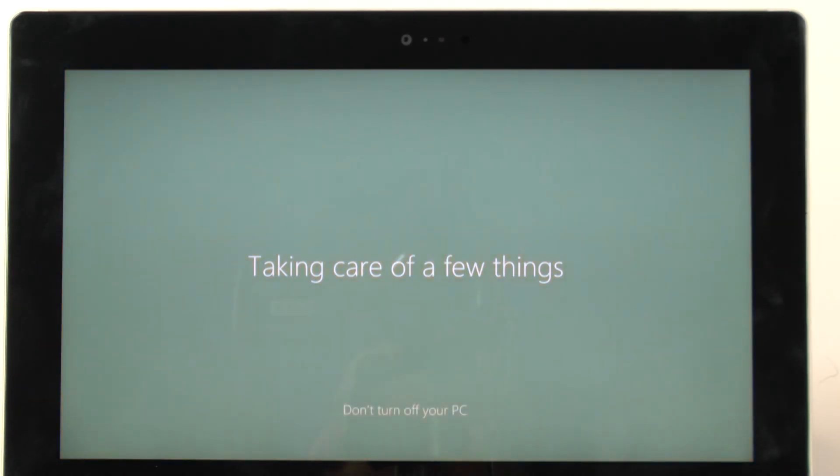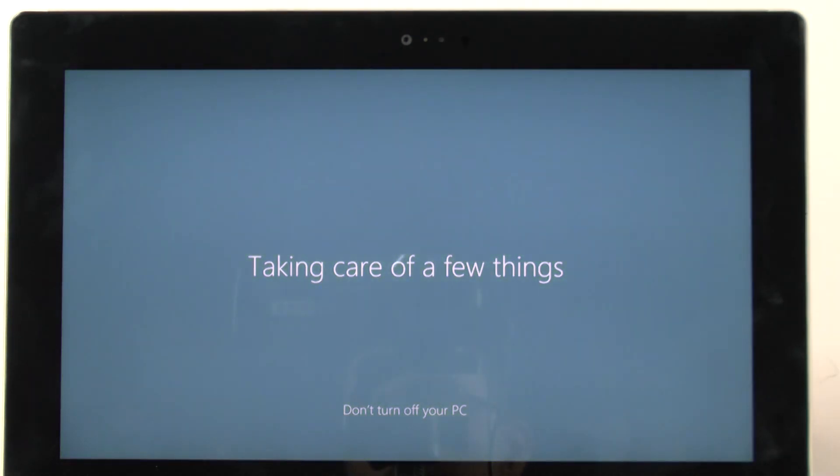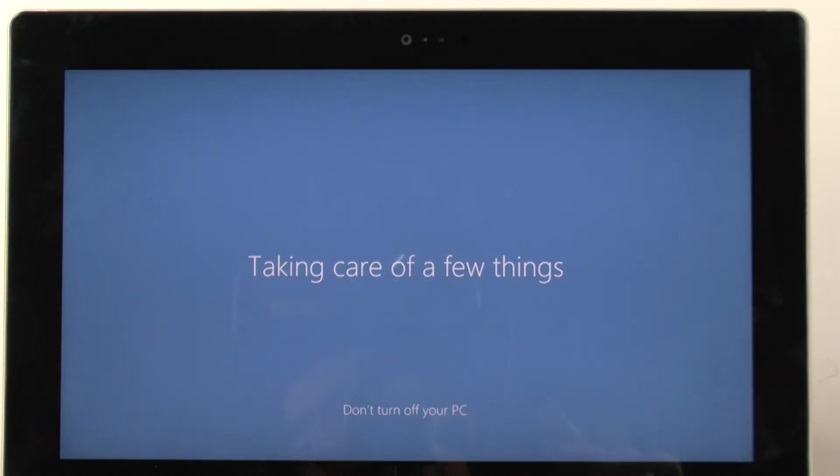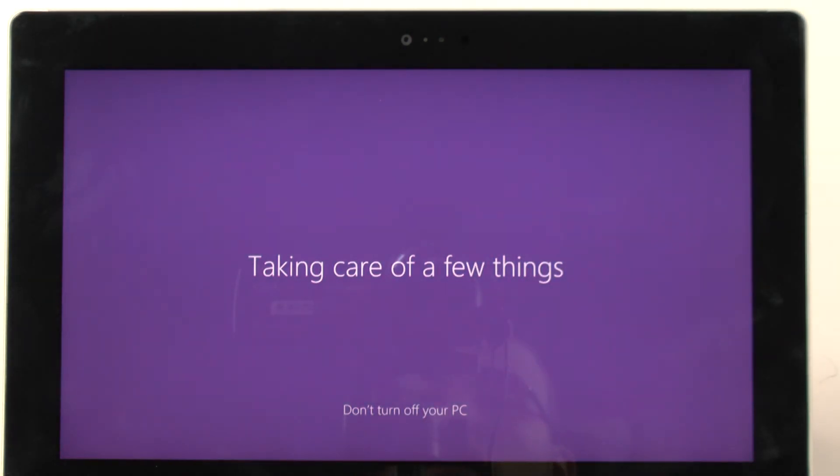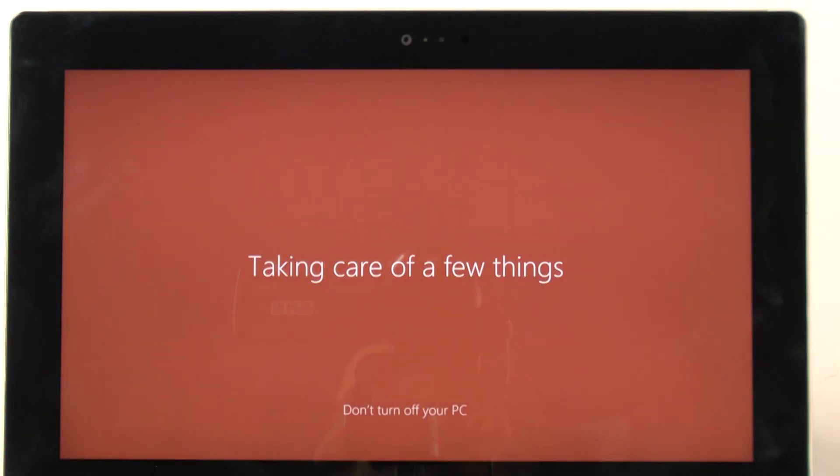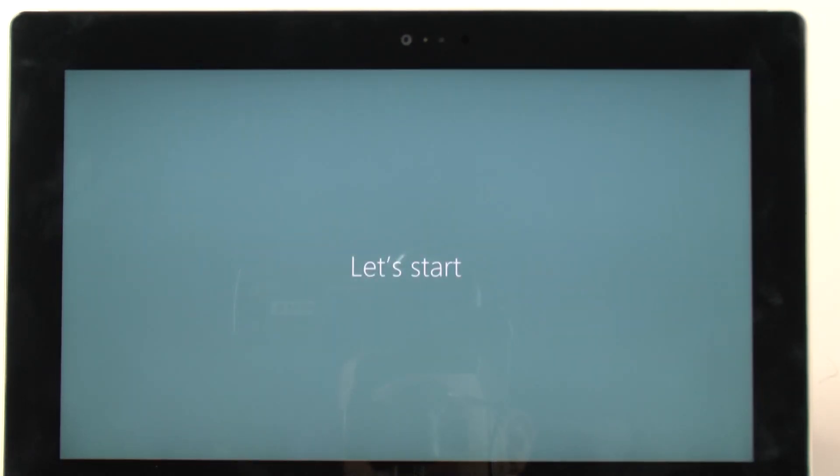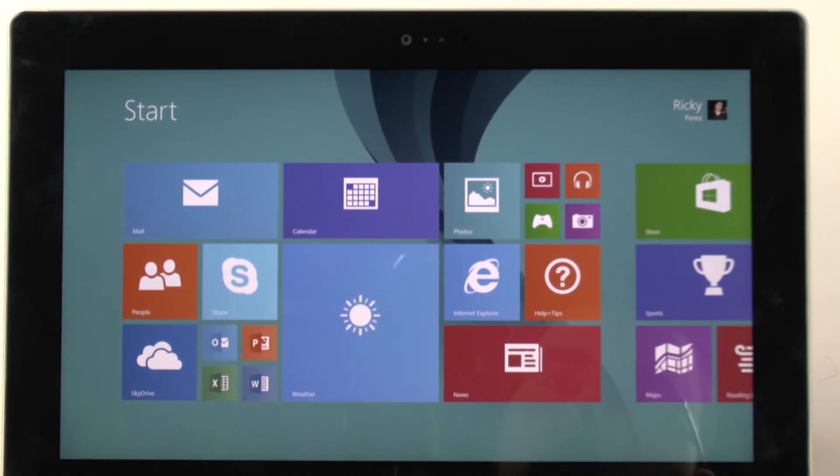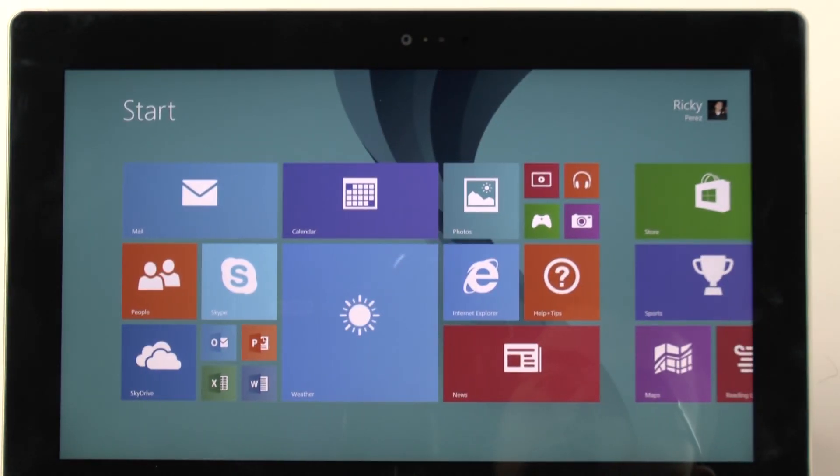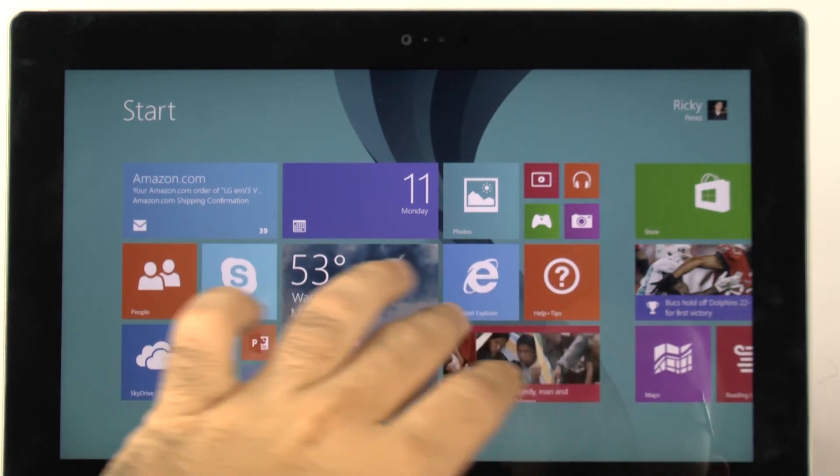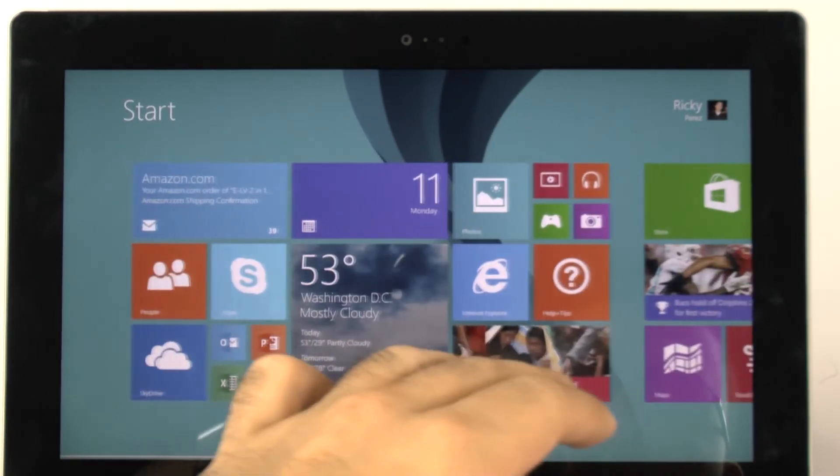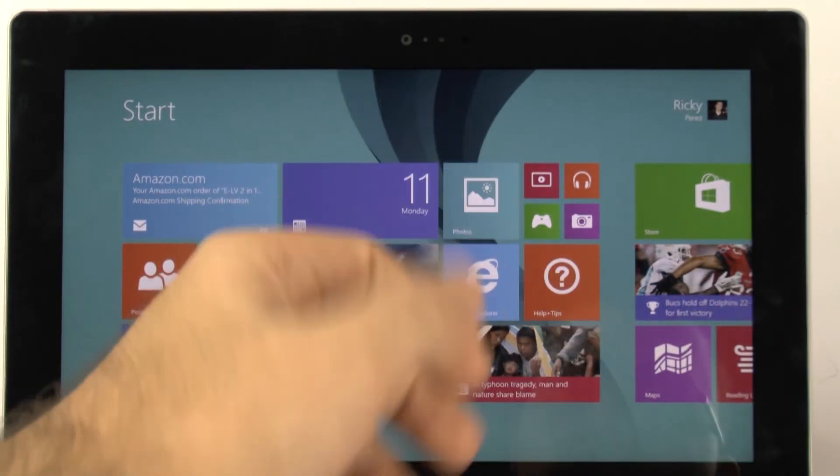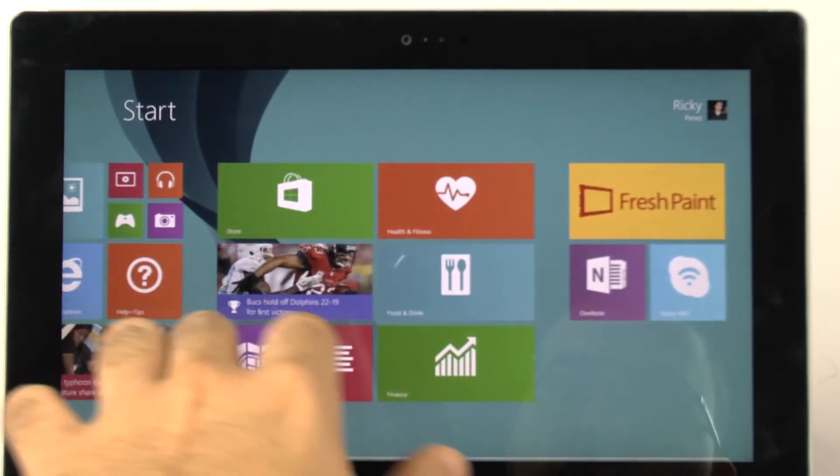So when it says taking care of a few things, installing apps, it's going to restart and then it's going to have a screen. And now we have our screen up and running. So everything is synced up from my last device. And if I go into the App Store, it should load up the rest.